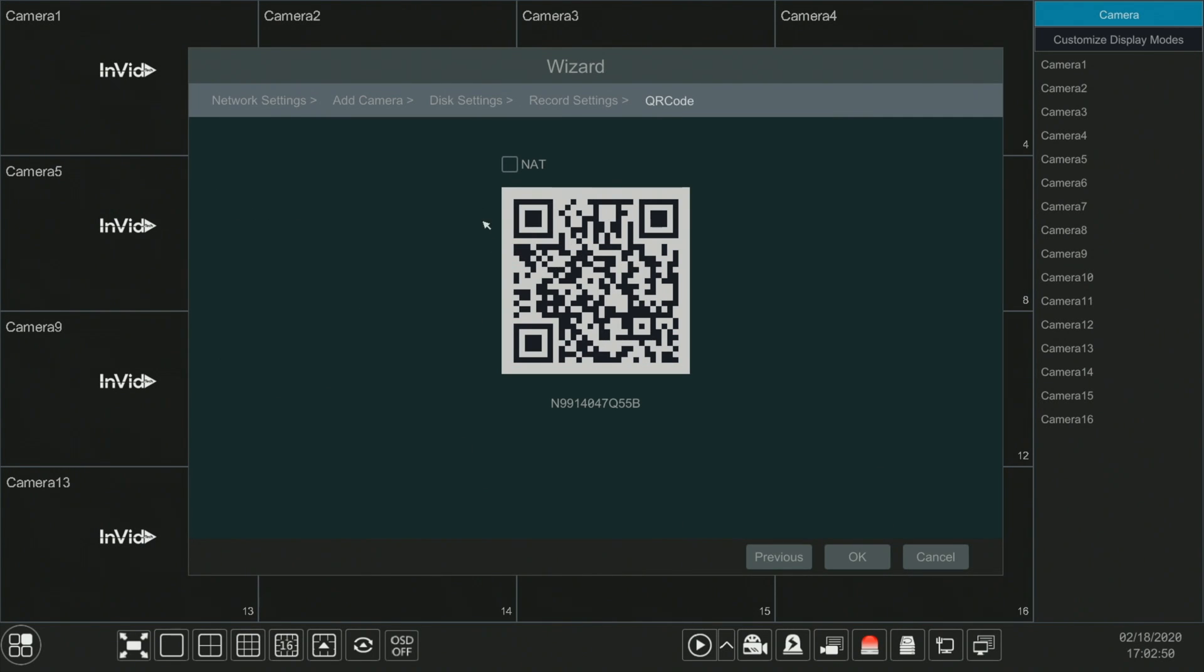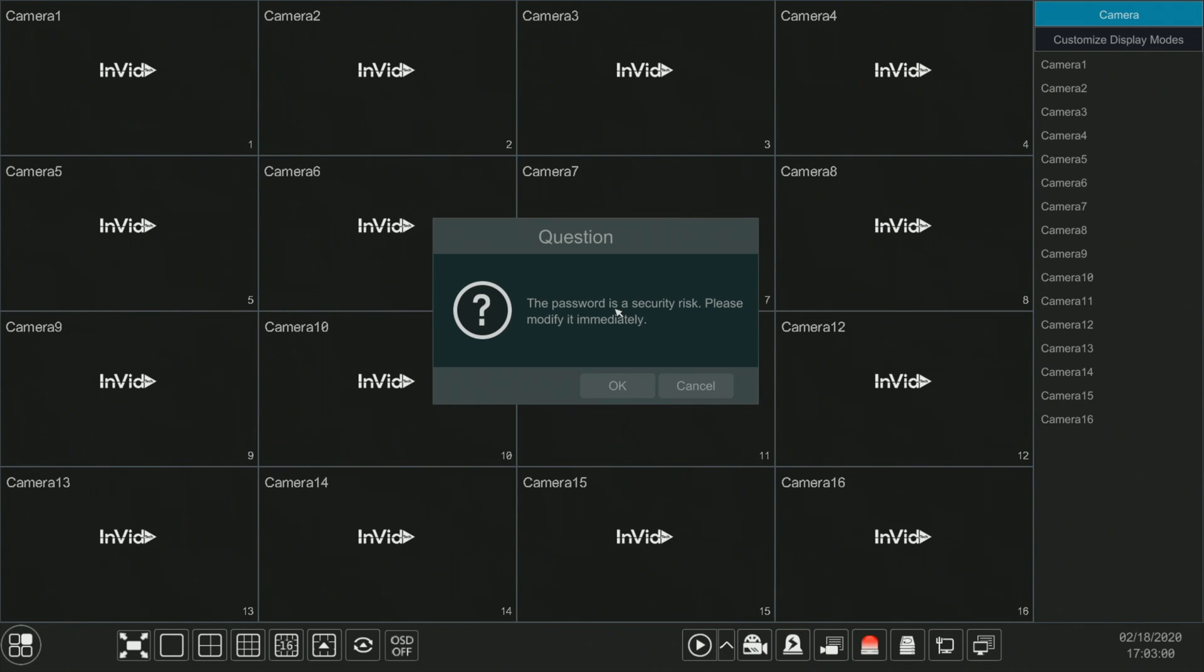You are going to enable NAT, and then this QR code will become active. Once you scan that with your phone, you should connect right away.